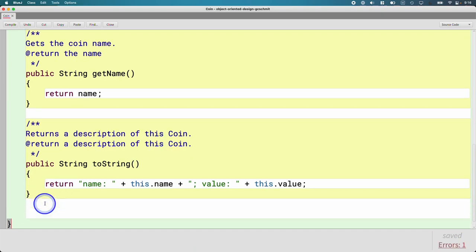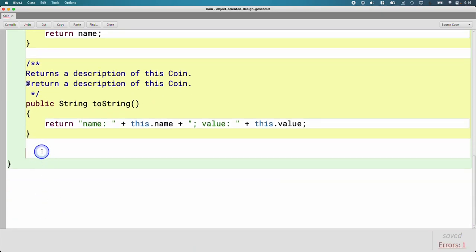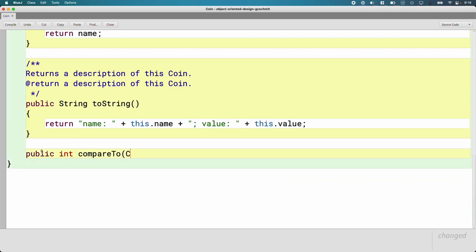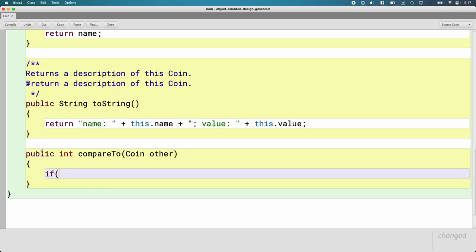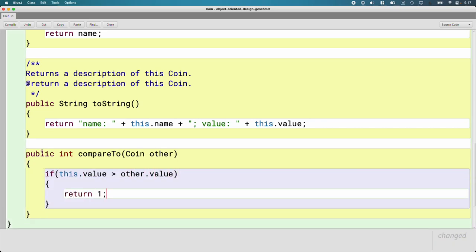I'm going to add this at the bottom of the file. We'll say 'public int compareTo', and it takes one parameter of type Coin, which I'll call 'other' — like the other object we're comparing. Then we can implement this. Hopefully you remember from the String class — we're going to either return a value greater than zero, less than zero, or equal to zero. So we say: if this.value is greater than other.value, return one.